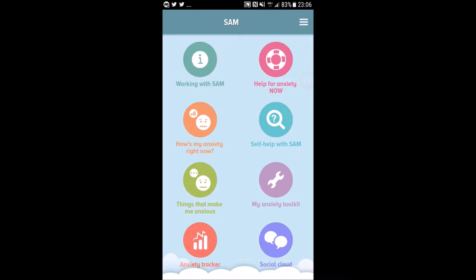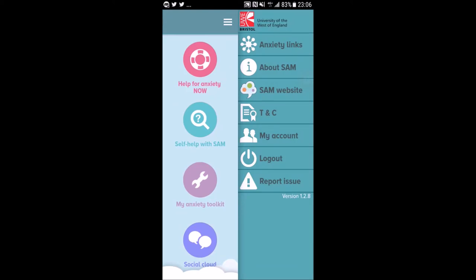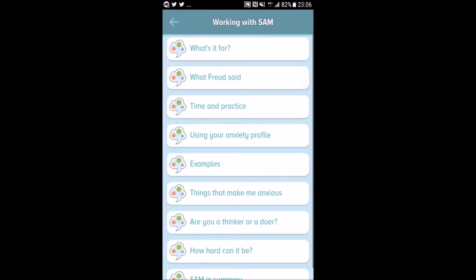When you tap into this app, there are eight sections you can tap into. The first one I want you to take notice of is the 'Working with SAM' section. There's also a little settings tab for the technical and legal stuff we'll tap into later.